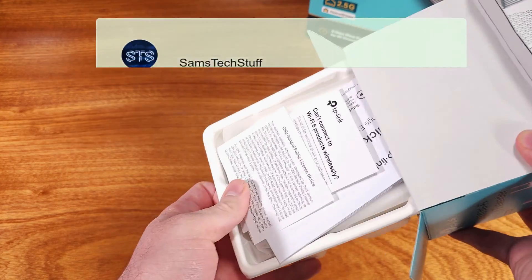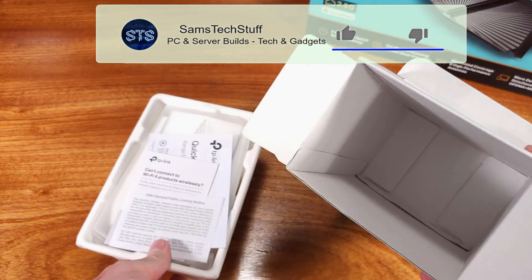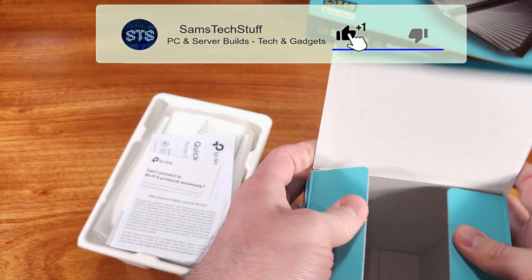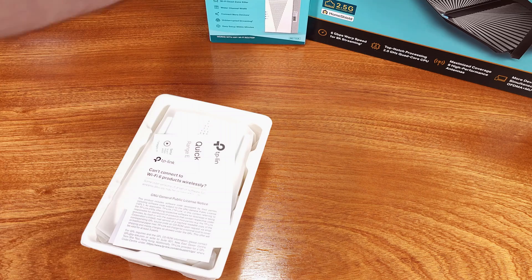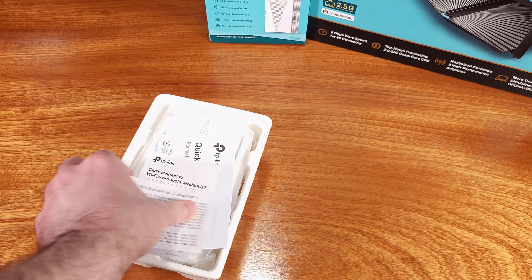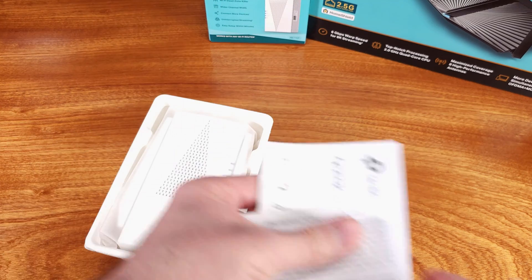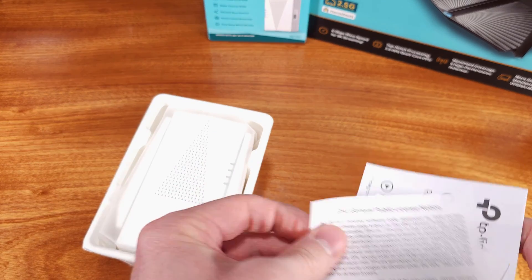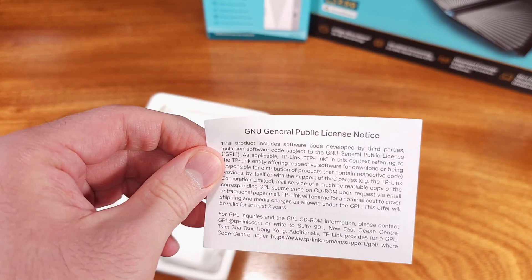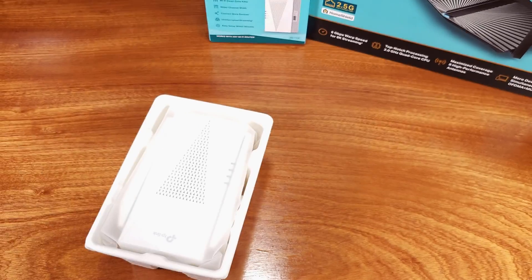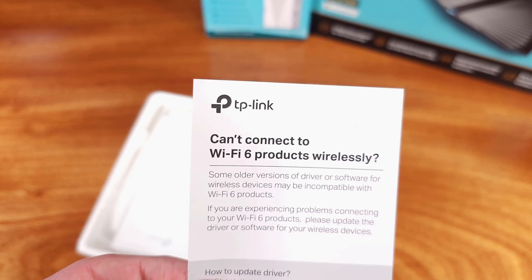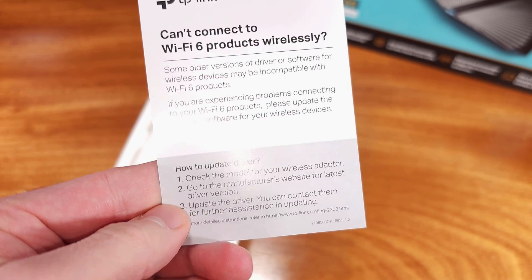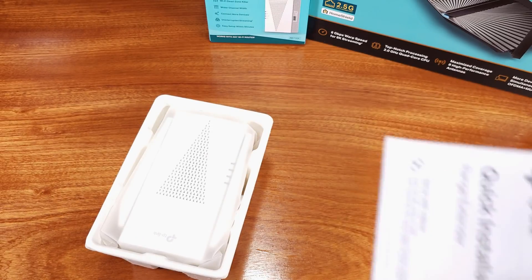This wireless repeater, or extender, goes by the name of the AX3000 Mesh. It's equipped with Wi-Fi 6 capable radios. The 5GHz radio can operate at speeds of up to 2,402 megabits per second,